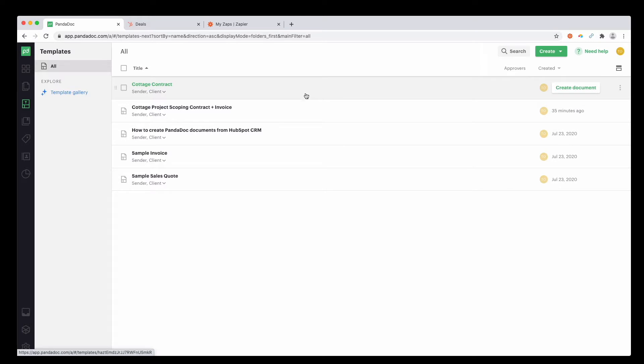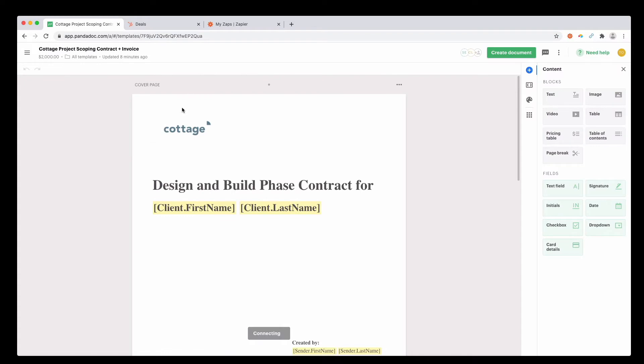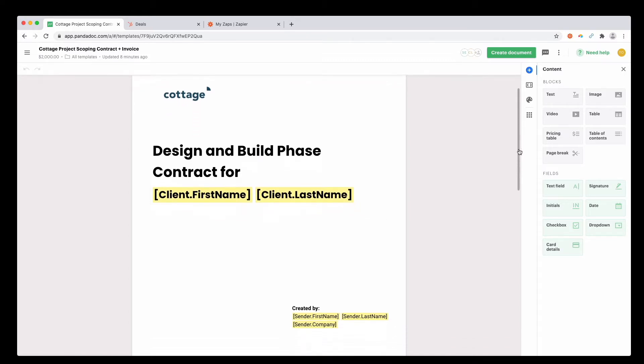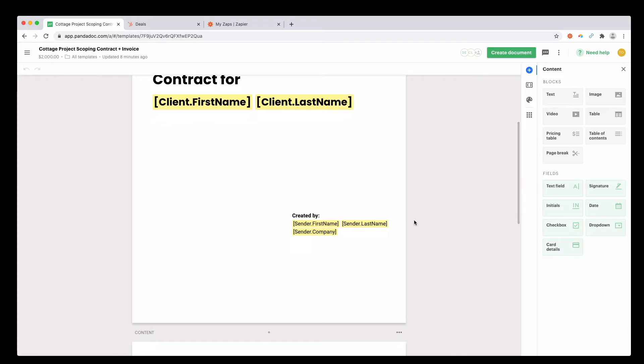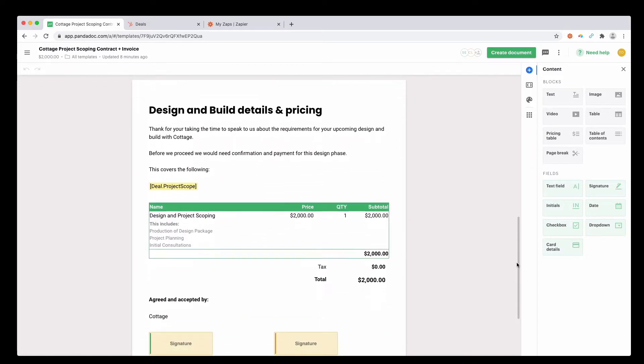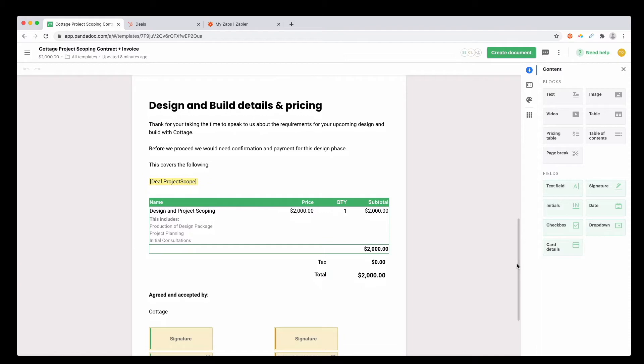From this, I created a scoping contract and invoice template, which is pretty simple and straightforward. It's got a logo, design and build phase, and then a couple of variables. This is client.firstname.lastname. Scroll down, you can see the sender information, some information about what we're actually doing. And then here we have a variable called deal.projectscope. We'll come back to that in a minute. This is going to bring in some information from our deal in HubSpot and then merge it into this document.